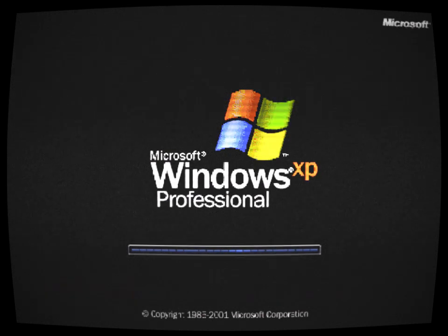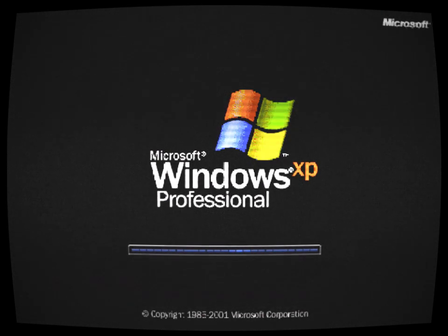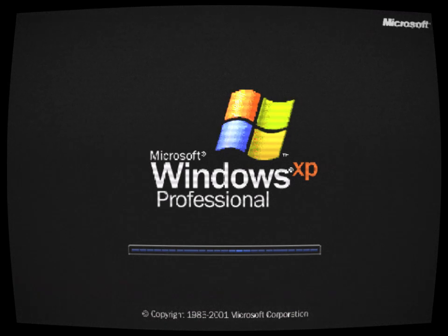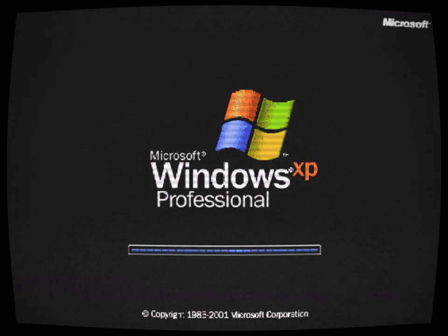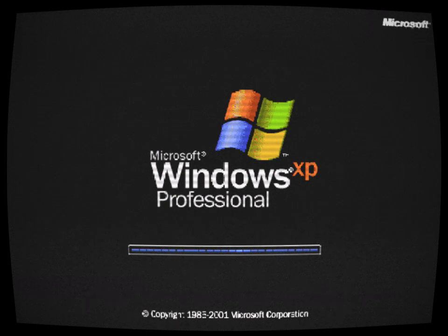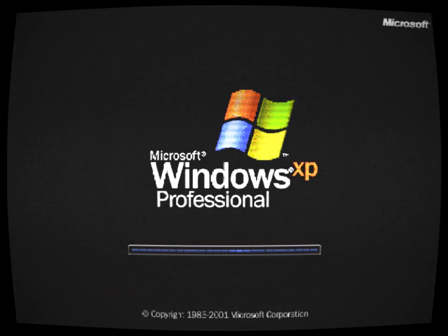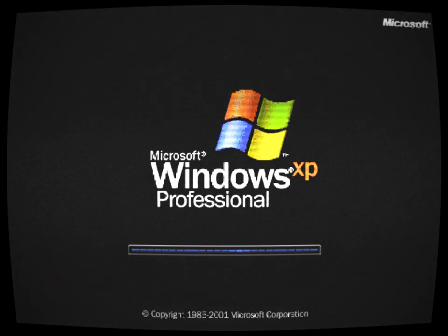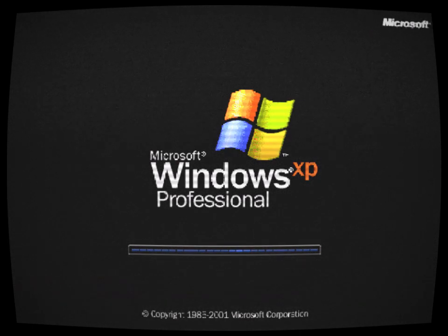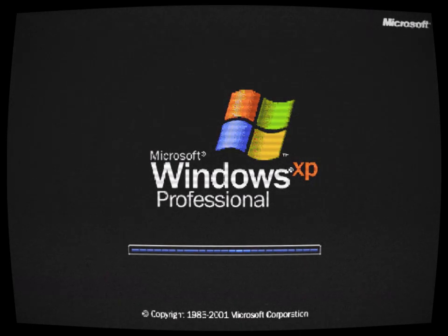Mike, an avid computer enthusiast, had always been on the lookout for unique and obscure software. His insatiable curiosity led him to the dark corners of the internet, where he stumbled upon a forum post claiming to have a rare version of Windows XP. Intrigued, Mike couldn't resist the allure of this forbidden software and immediately downloaded it.